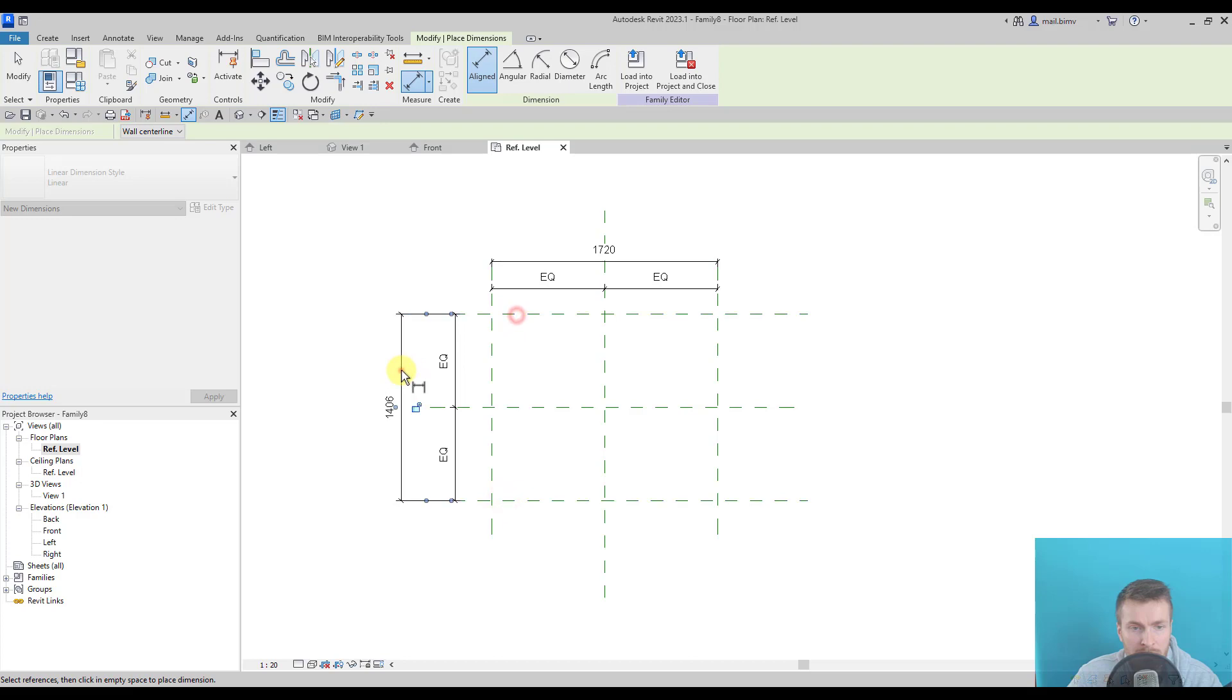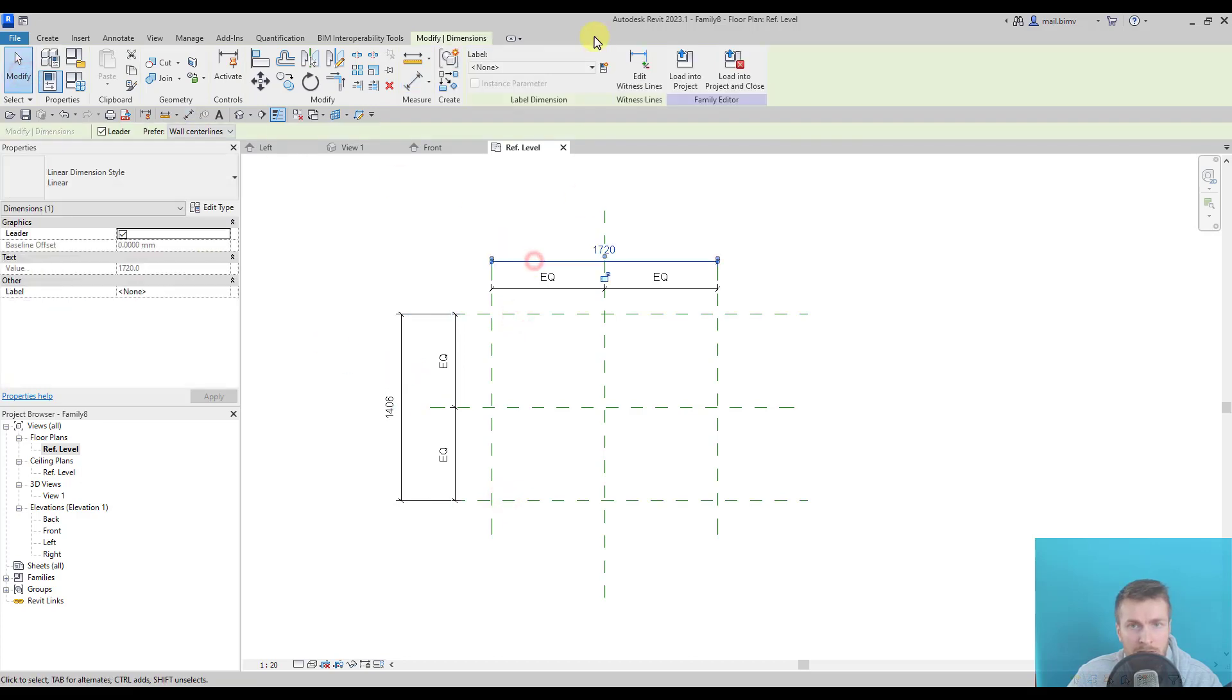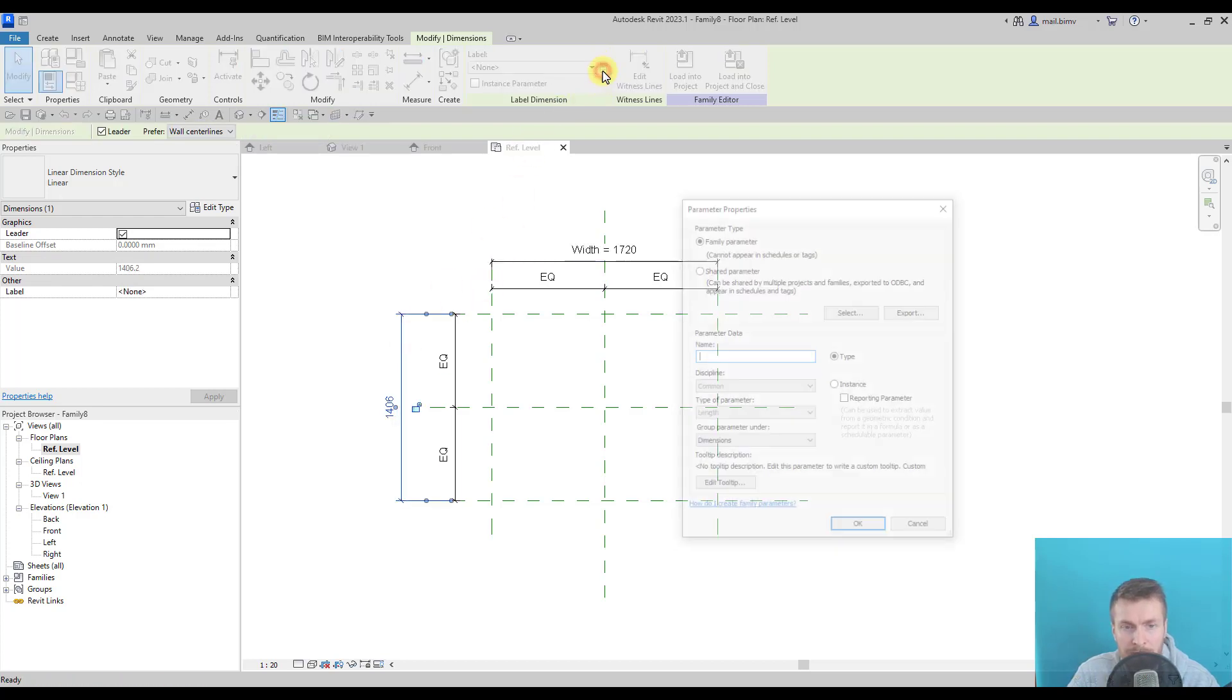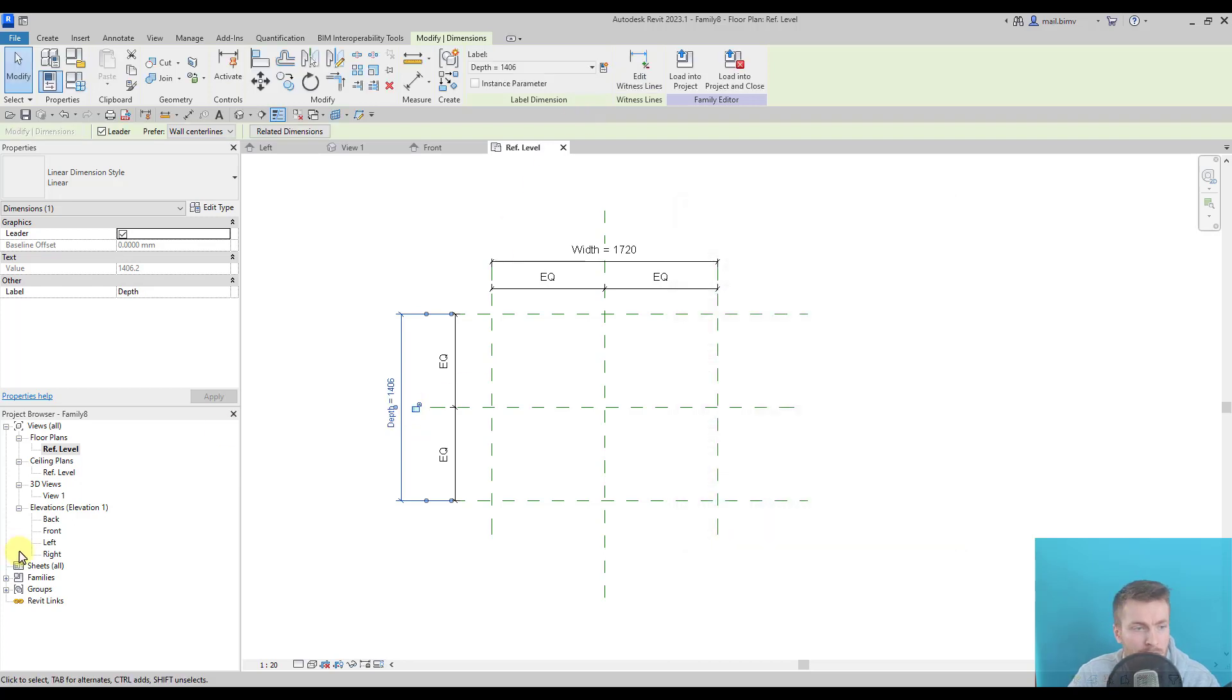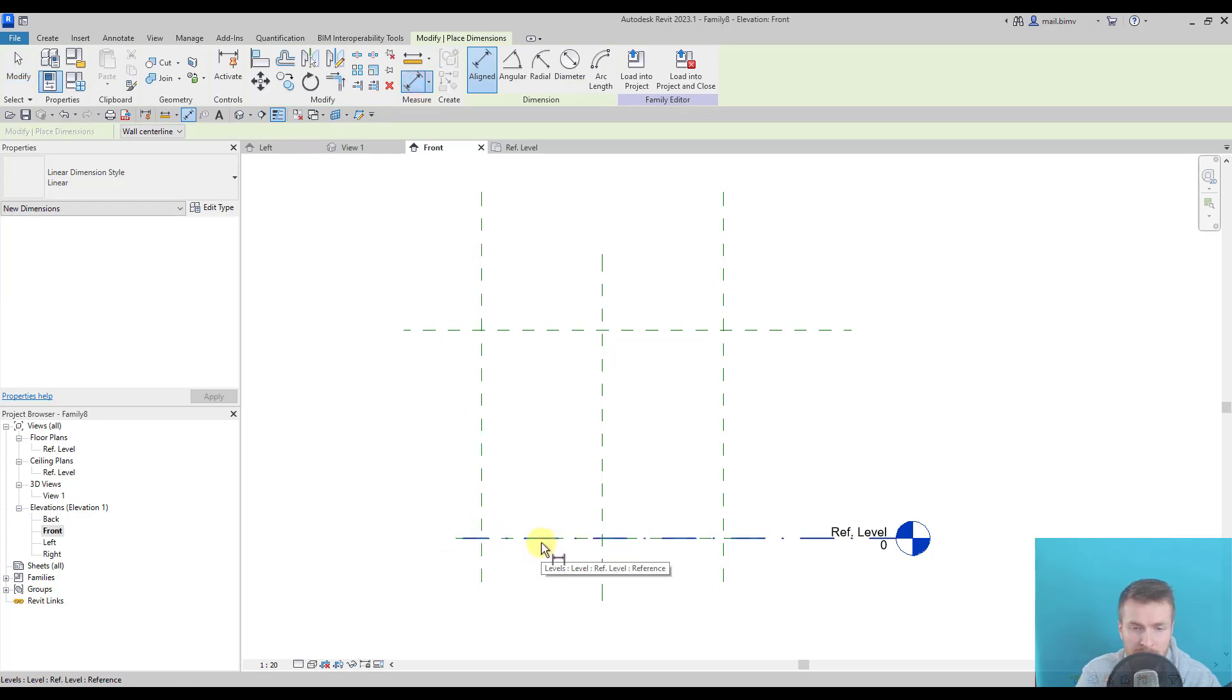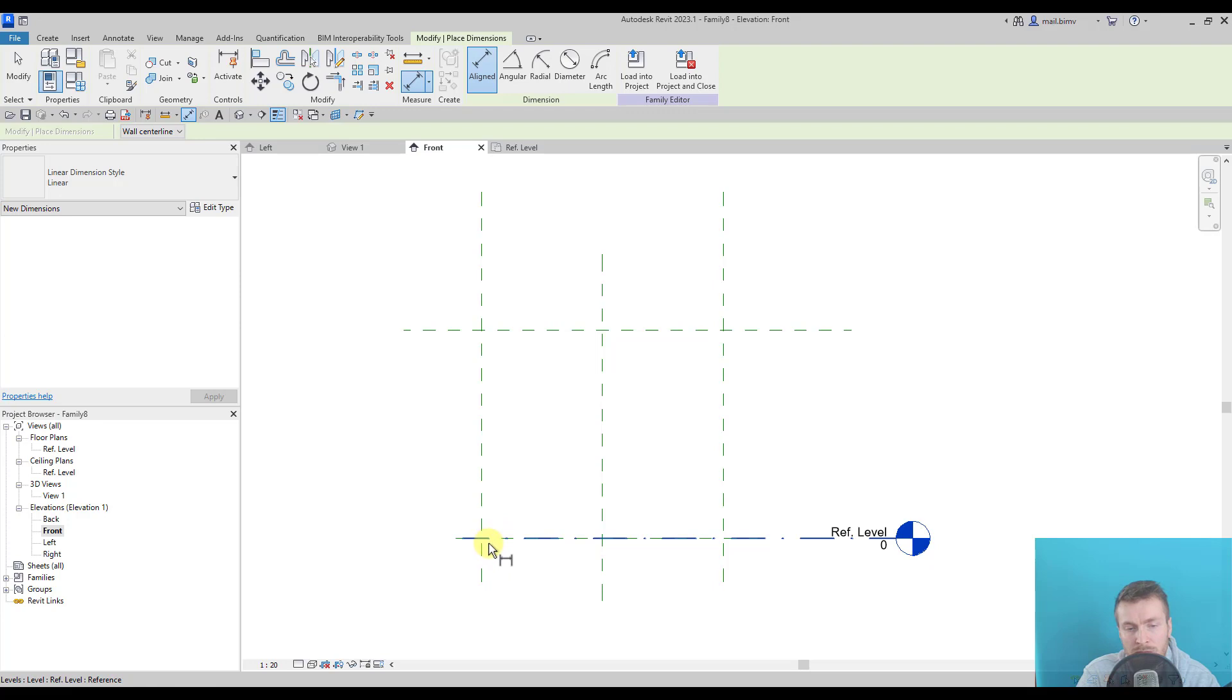So this will be width, this will be depth. And here I will create another dimension. You see that I can dimension according to reference level, and there is a reference plane at the same place as if it was stuck together with reference level. I remember I had some problems when I measured to reference level, so I recommend you to use the tab key in order to select reference plane.